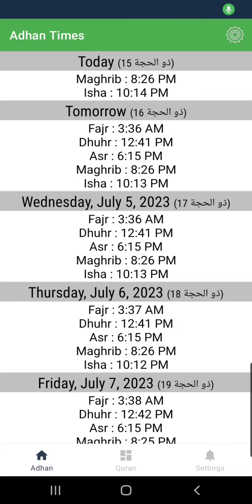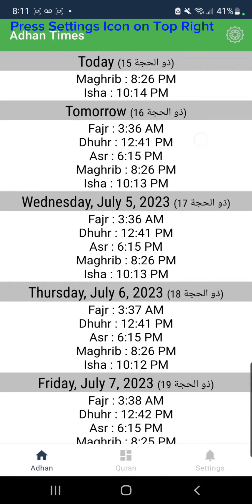Welcome everyone. Today I'm going to show you how to customize your Azan settings on the Smart Azan app. I'm currently using the Android version of the app. This is the home screen, and from the home screen you press the top right settings icon.